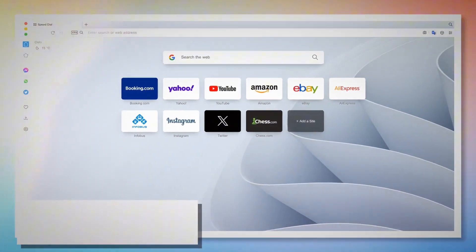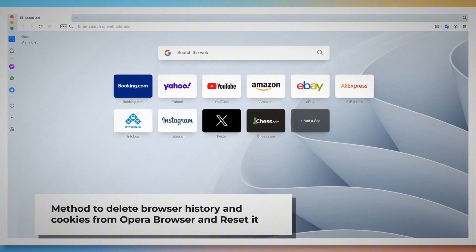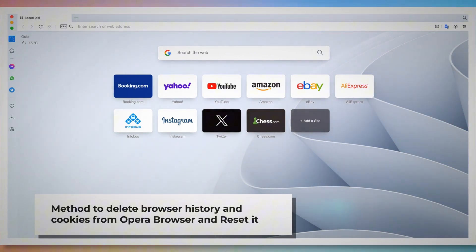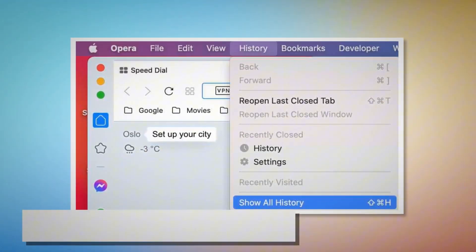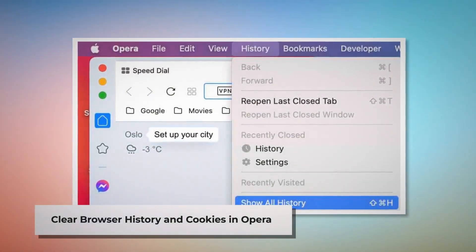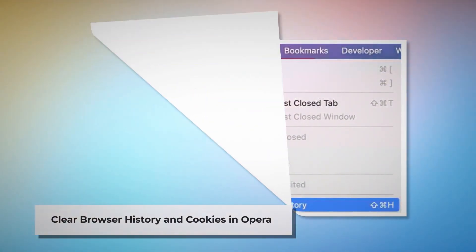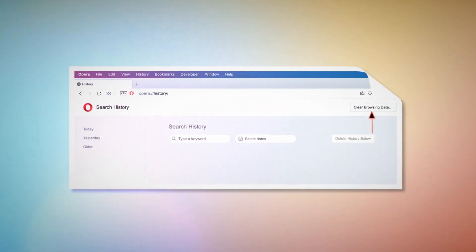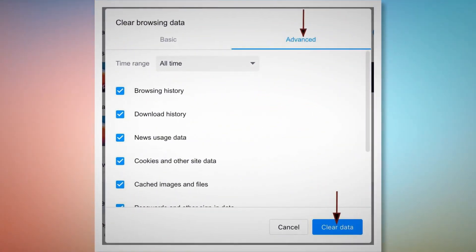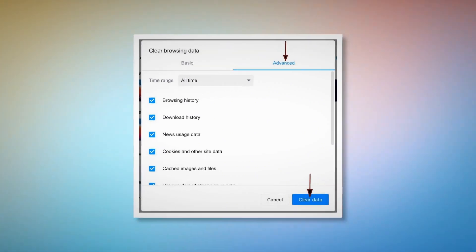Method to delete browser history and cookies from Opera browser and reset it. You can follow these steps to reset Opera browser settings as well as delete browser history and cookies. Open Opera browser, click on History at the top Apple menu, and click Show All History on the drop-down menu. Then click Clear Browsing Data. When the pop-up window appears, click Advanced, select All Time, and click the Clear Data button, as shown in the screenshots.